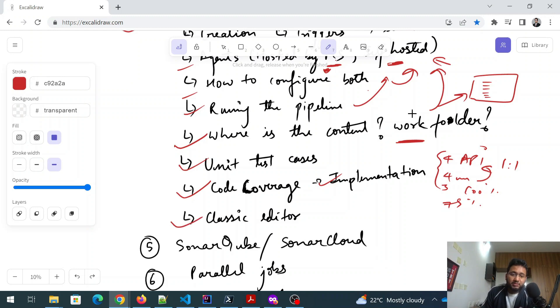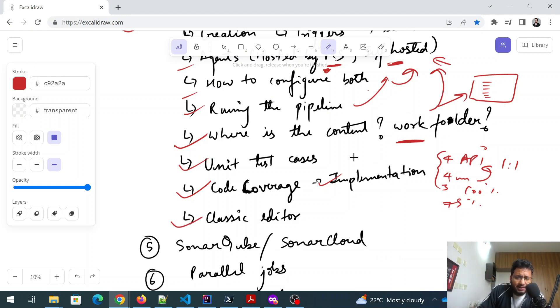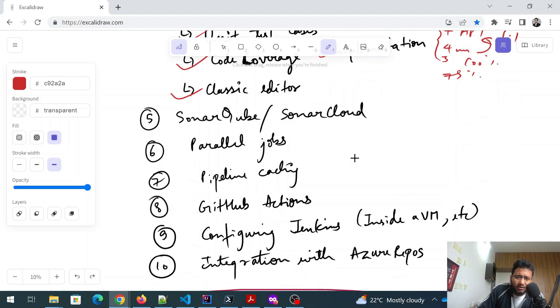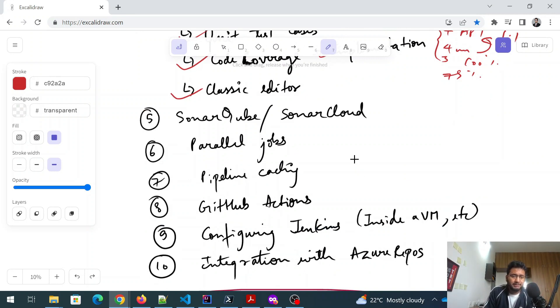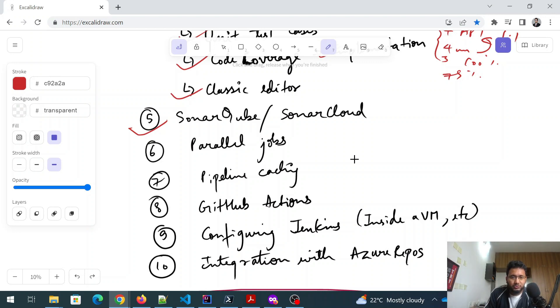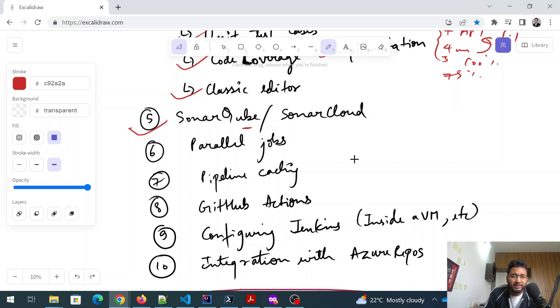And then there is some classic editor in which you don't have to write YAML files. You have to click, click, click, and then you can create a pipeline. Again, the code coverage part could be understood by SonarCube. SonarCube is a third party tool, not related to Microsoft, but you can club it with your pipelines and the cloud version of it is known as SonarCloud.